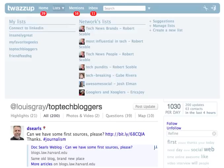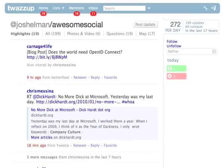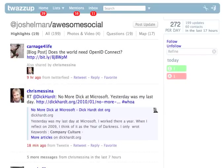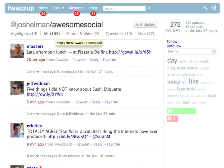I can go to any list I follow. Let's pick Awesome Social from Josh Ellman, who used to work at Facebook and is now over at Twitter himself. He has this list that he's created. Once again it does the filter — it finds the highlights from this list, or it finds all of them. Very good, interesting functionality.